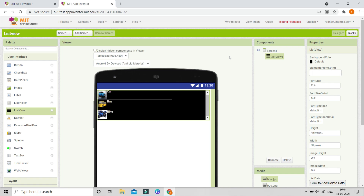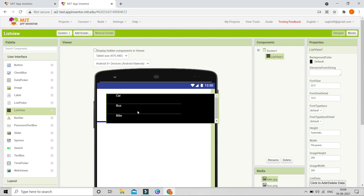To test this app you need the beta version of the MIT AI2 Companion. Even the latest released version of the companion will not work. I'm going to give a link in the description from which you can download the beta version and start testing this app.